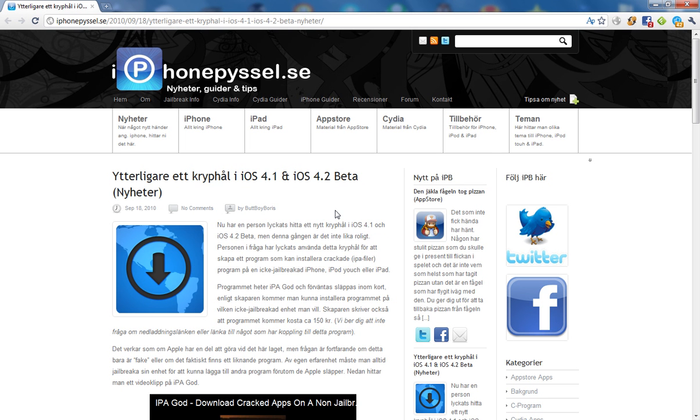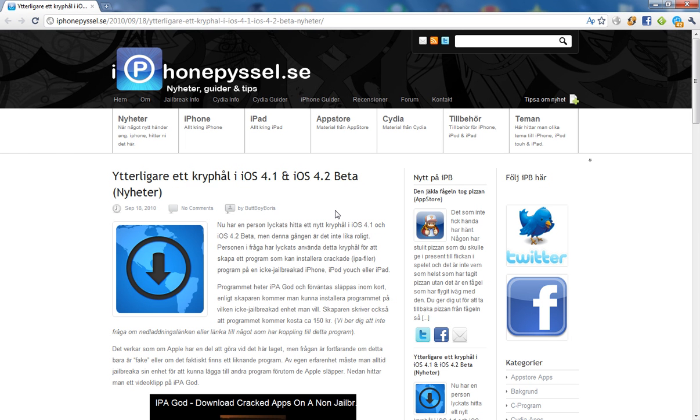I have no idea what Apple is going to do about it. I'm not sure they can do anything. Of course, this isn't going to be released in the App Store. It'll be released on his website, though I don't think he has a website yet.